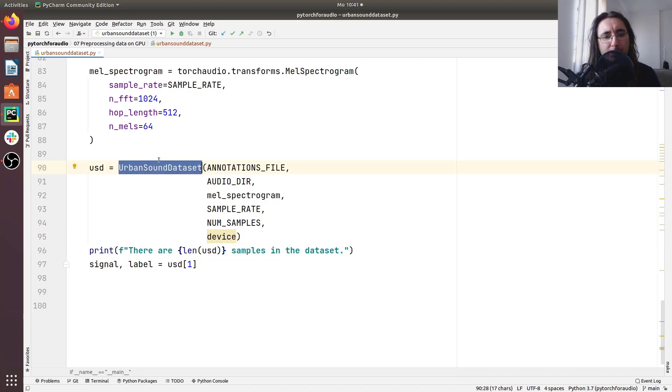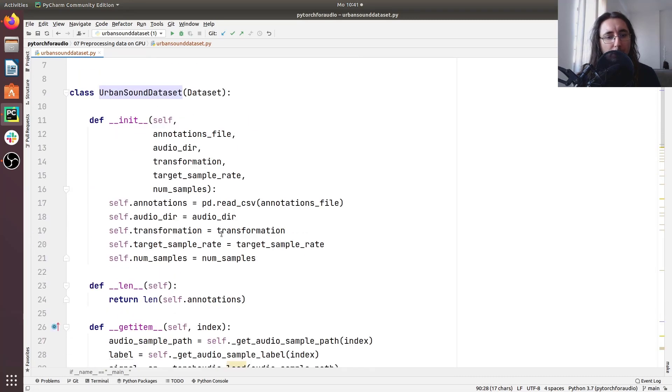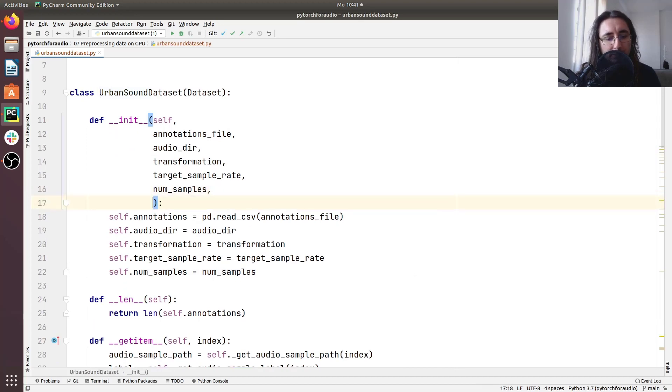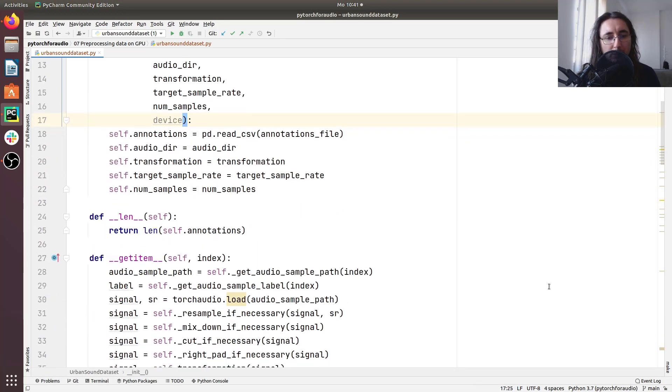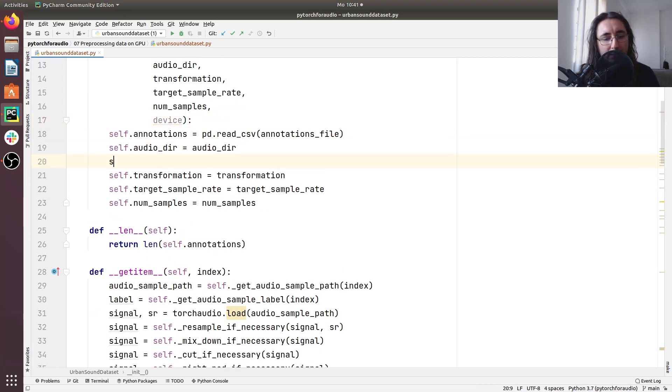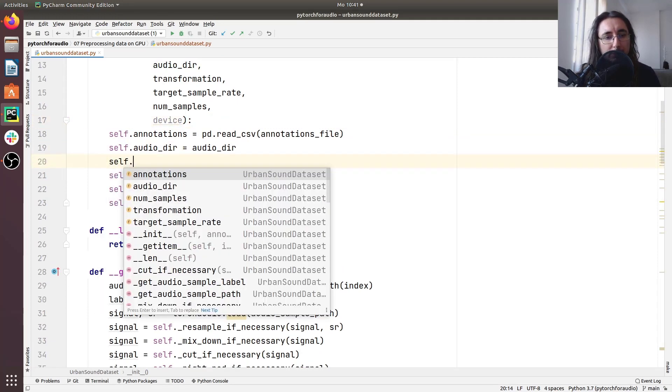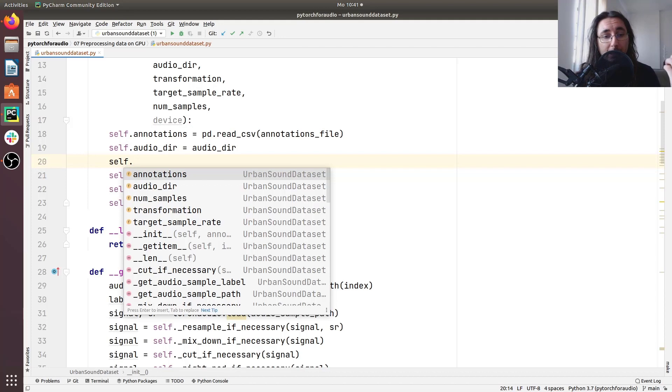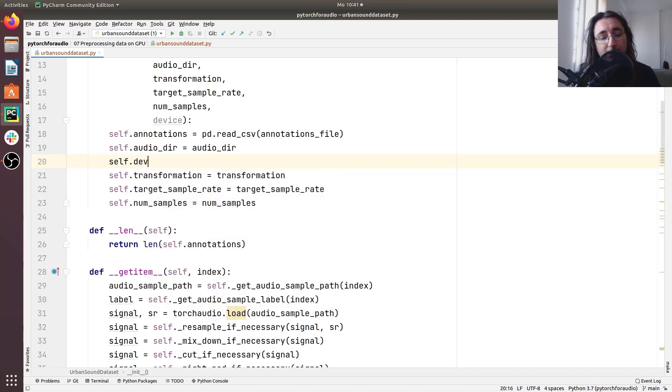Of course we have to update this constructor now and we'll go up here and we'll pass it in here. We'll pass the device and then we'll just get it here. We'll just store the information regarding device in a public attribute called device.